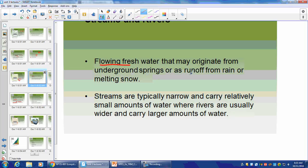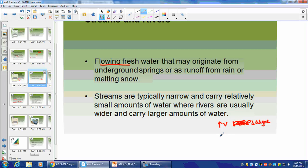Streams and rivers are flowing freshwater that may originate from underground springs, runoff, or melting snow. Streams are narrow and carry little water; rivers carry larger amounts. There's not a lot of algae floating on top because of the high water motion. High velocity means low algae growth. Our producers in flowing systems are not algae — they're leaves falling from trees, which lead to decomposition. That's why it's a bad idea to clear-cut trees near a river.